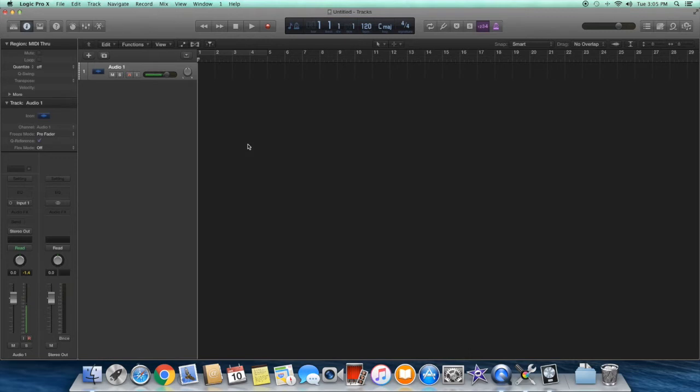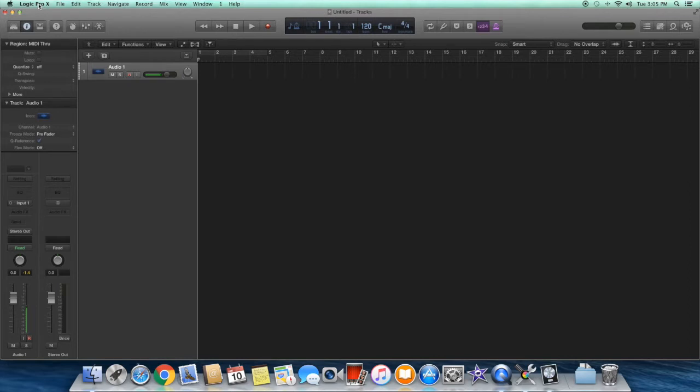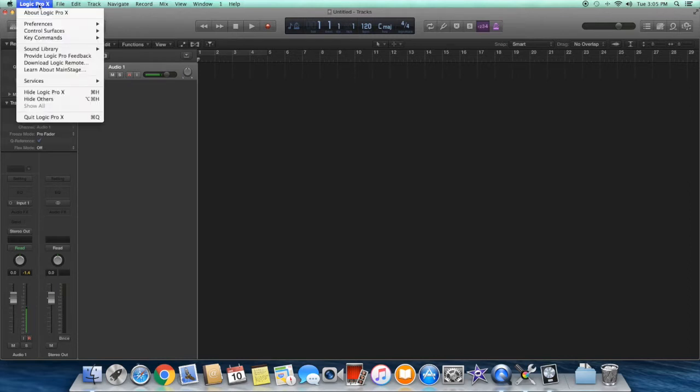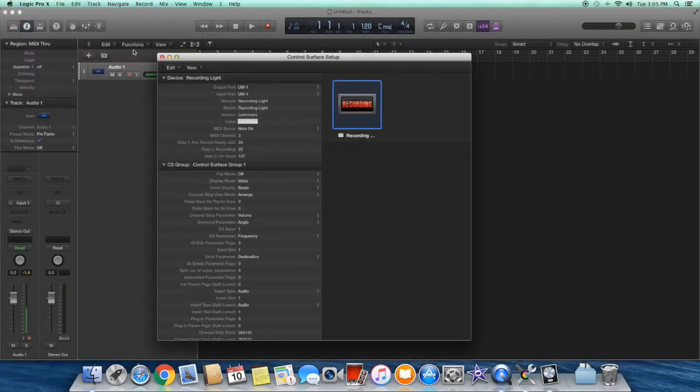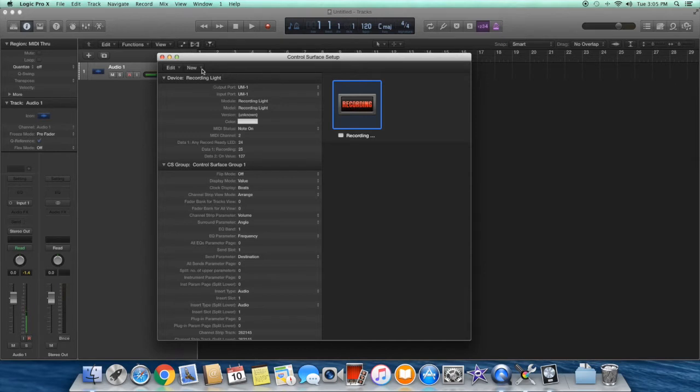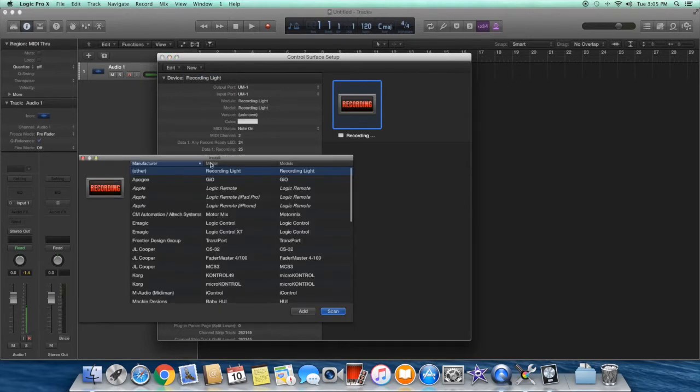As it turns out, Logic Pro has a feature called control surfaces which provide this functionality. To set this up in Logic Pro, go to the Logic Pro menu, choose control surfaces, and select setup. You can see that I already have the recording light control surface installed. If you don't see it here, go to the dropdown menu for new, select install, and find it in the list of control surfaces, highlight it, and add it.